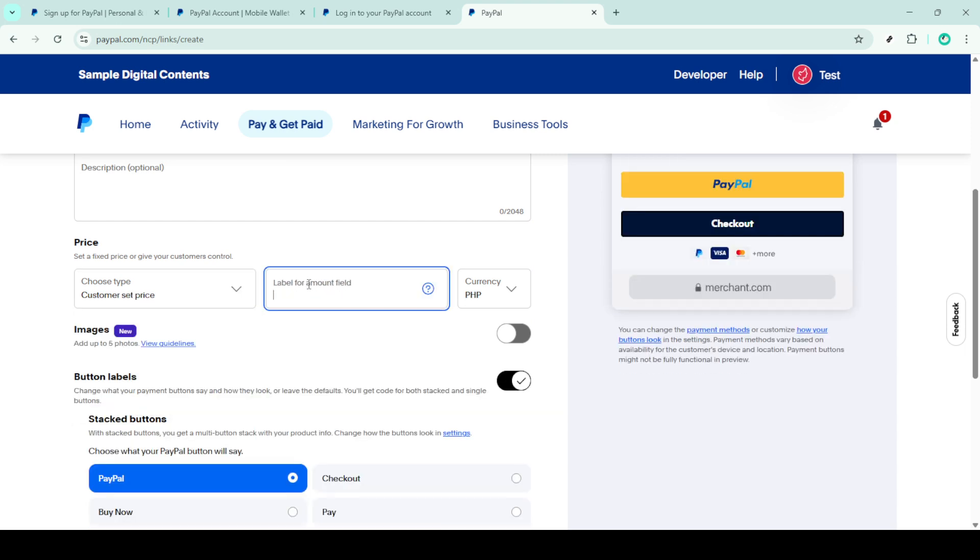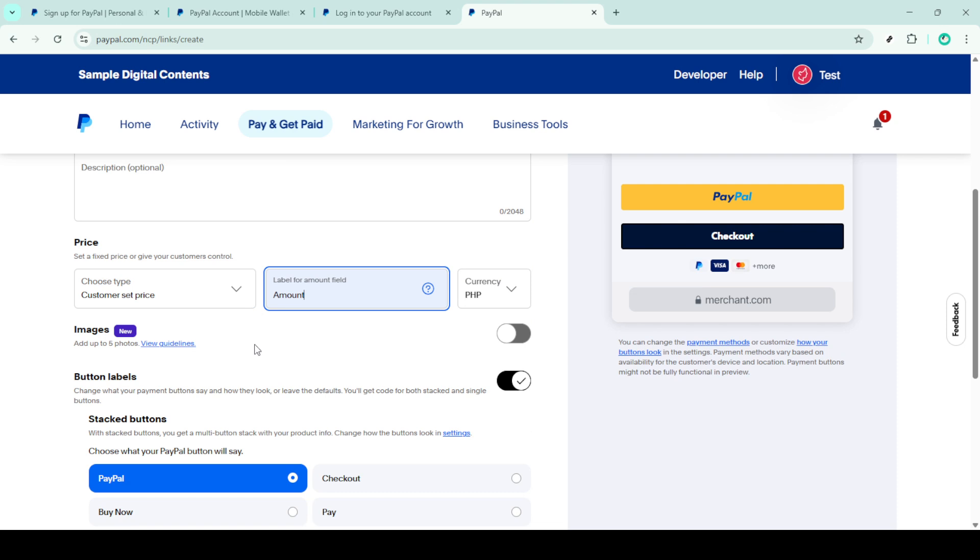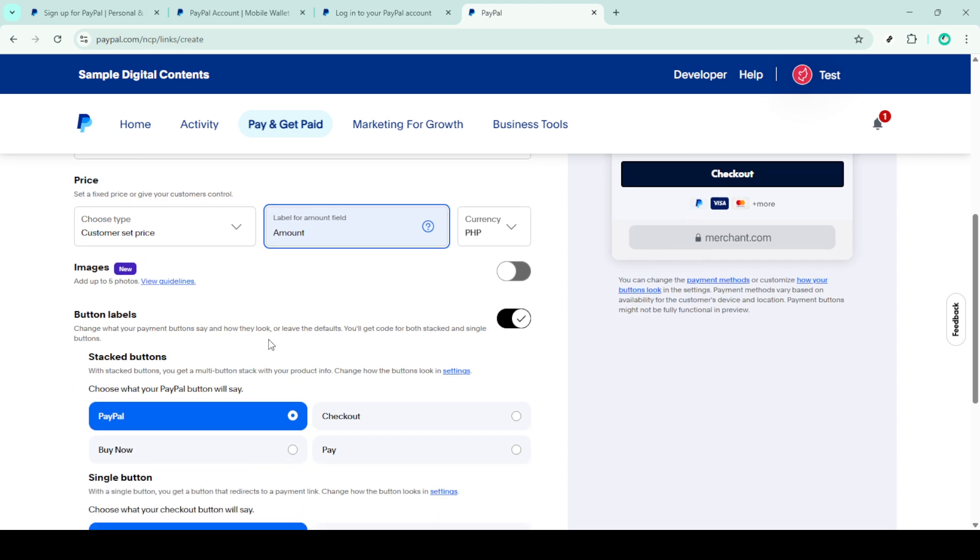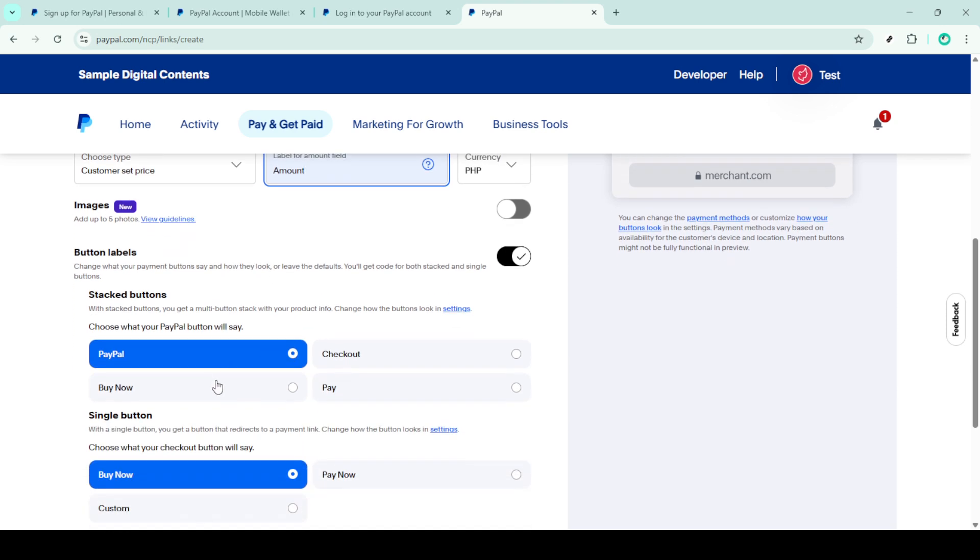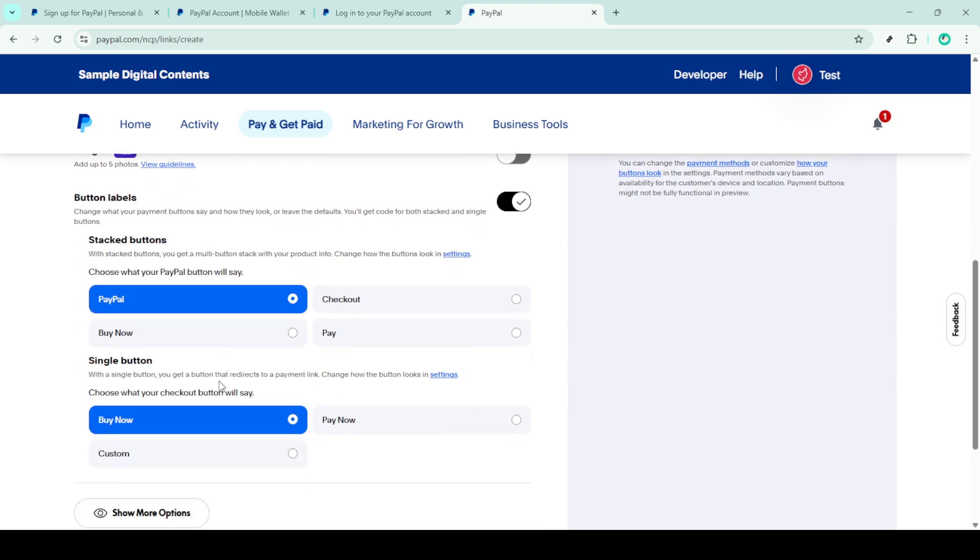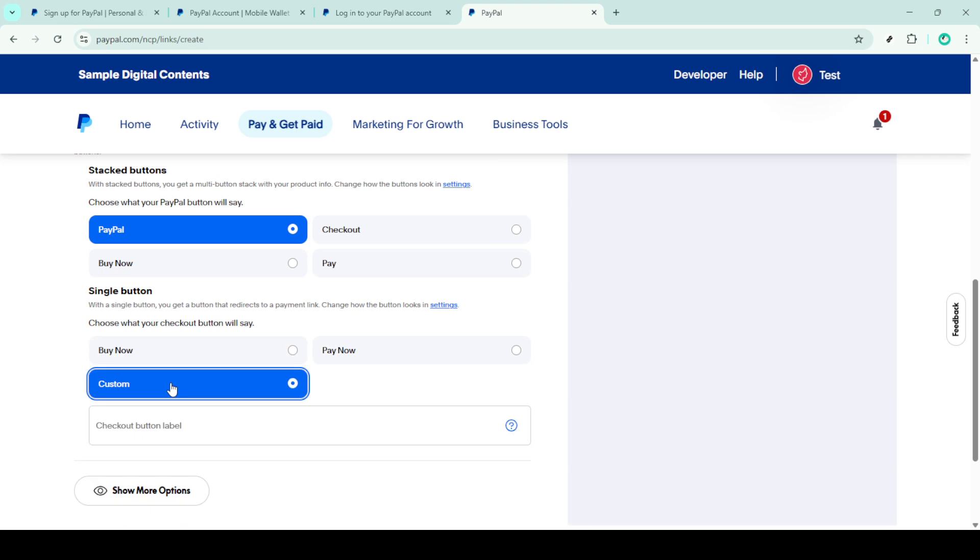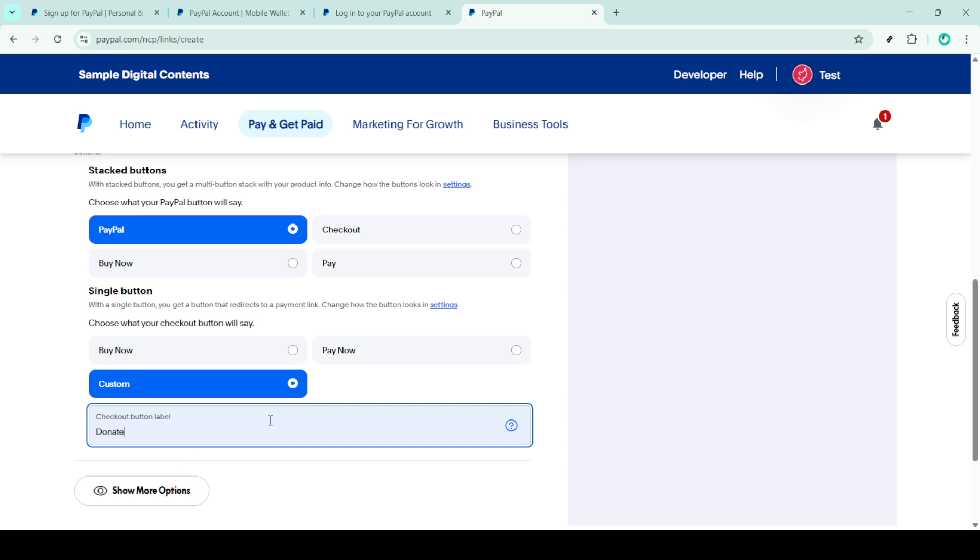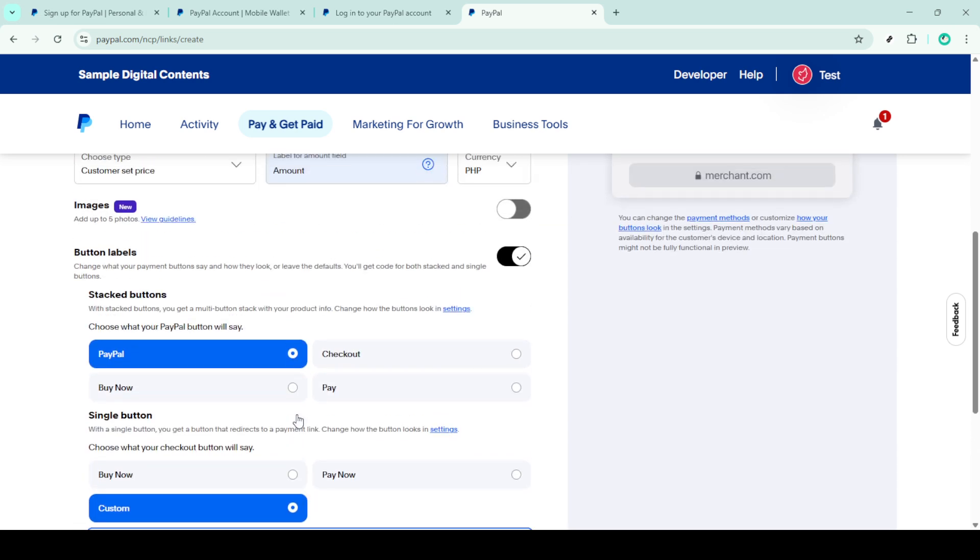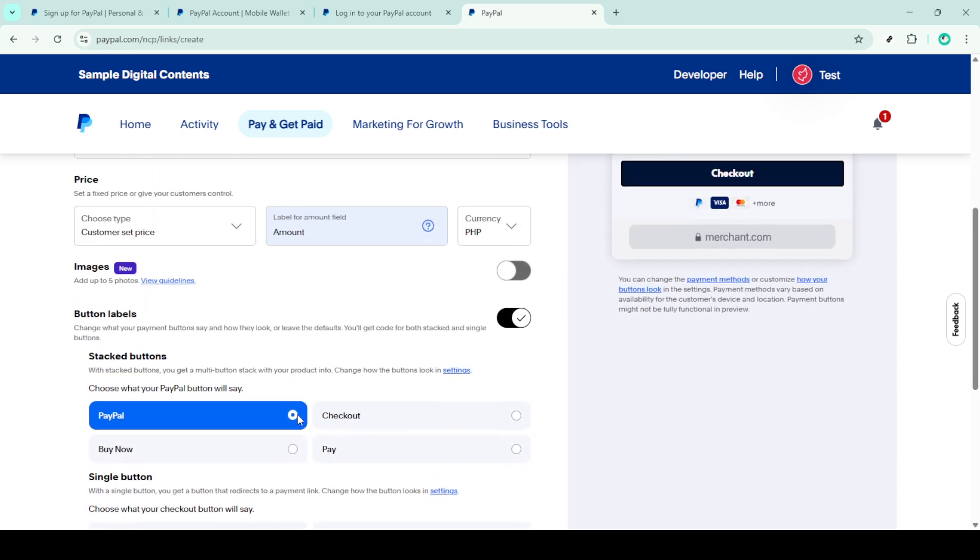Next, you'll have the option to customize the button itself. You can select a graphic from PayPal's options or upload your own custom design if you want something more unique or in line with your brand. This is a great way to add a personal touch to the donation page.